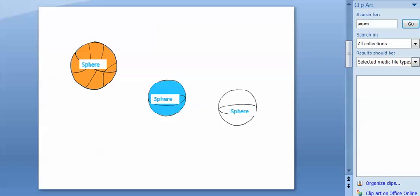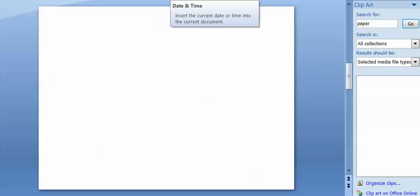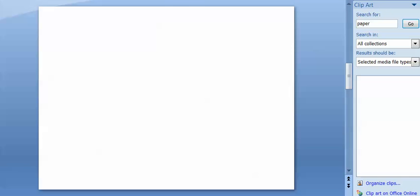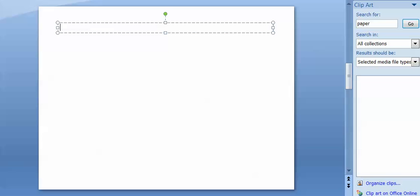So one really good way to use PowerPoint is to be able to layer those things. I'm going to insert, let's see if I can do this, put a text box here. You can actually make worksheets right in here. So 3D work page.